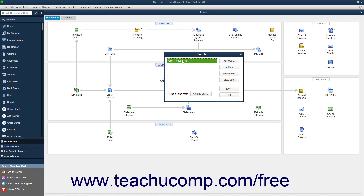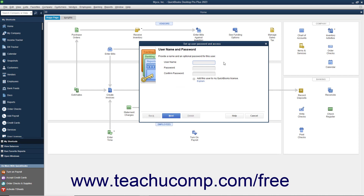To add a new user after you are logged in as the admin user, click the Add User button in the User List dialog box to open the Set Up User Password and Access Wizard. Type the username for the new user into the Username field and type a password into the Password field. Reconfirm the password by typing it again into the Confirm Password field, and then click the Next button to continue.